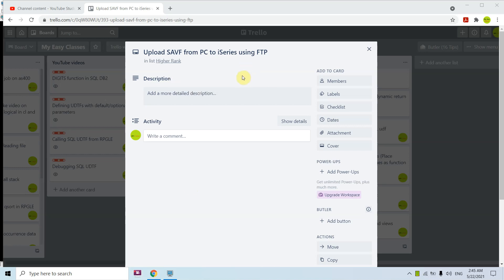Hi all, welcome to this channel. Today I am presenting the topic upload save file from PC to i series using FTP. Basically this time I will upload the save file from my computer to the IBM i machine. I already created a video where I am downloading the file from IBM i to the PC, so you can watch that video. I will give that link on the right top corner of this video.